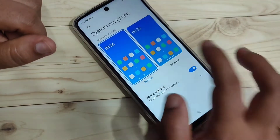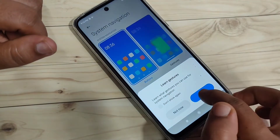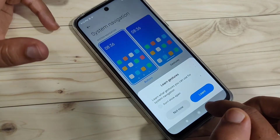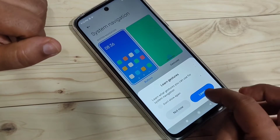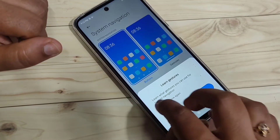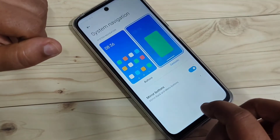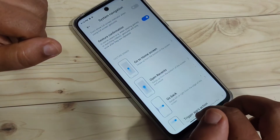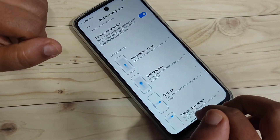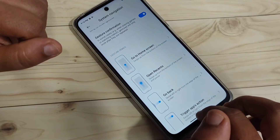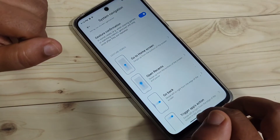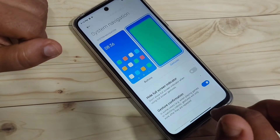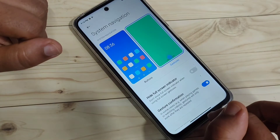To enable the full screen gestures, select the option 'Gestures'. If you want to view how these gestures work, tap on 'Learn', otherwise tap on 'Not Now'. At the bottom side you can also see how this system navigation can be used.